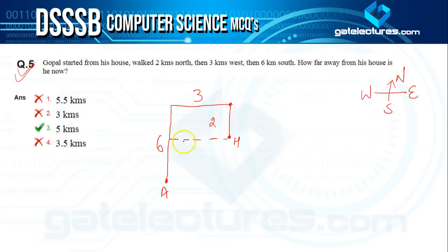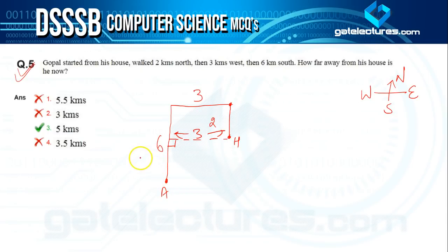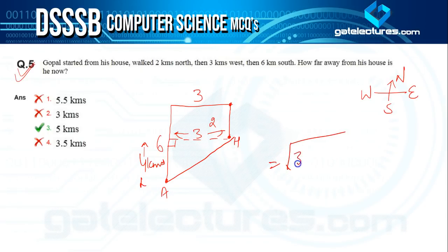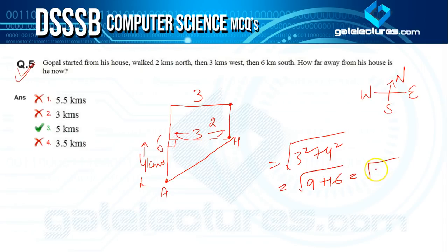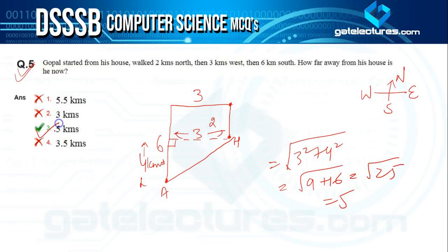The vertical distance is two kilometres north and the horizontal is three kilometres west, but the total vertical difference works out to four kilometres. Applying the Pythagoras theorem: √(3² + 4²) = √(9 + 16) = √25 = 5. So Gopal is five kilometres away from his house, and the answer is option three.